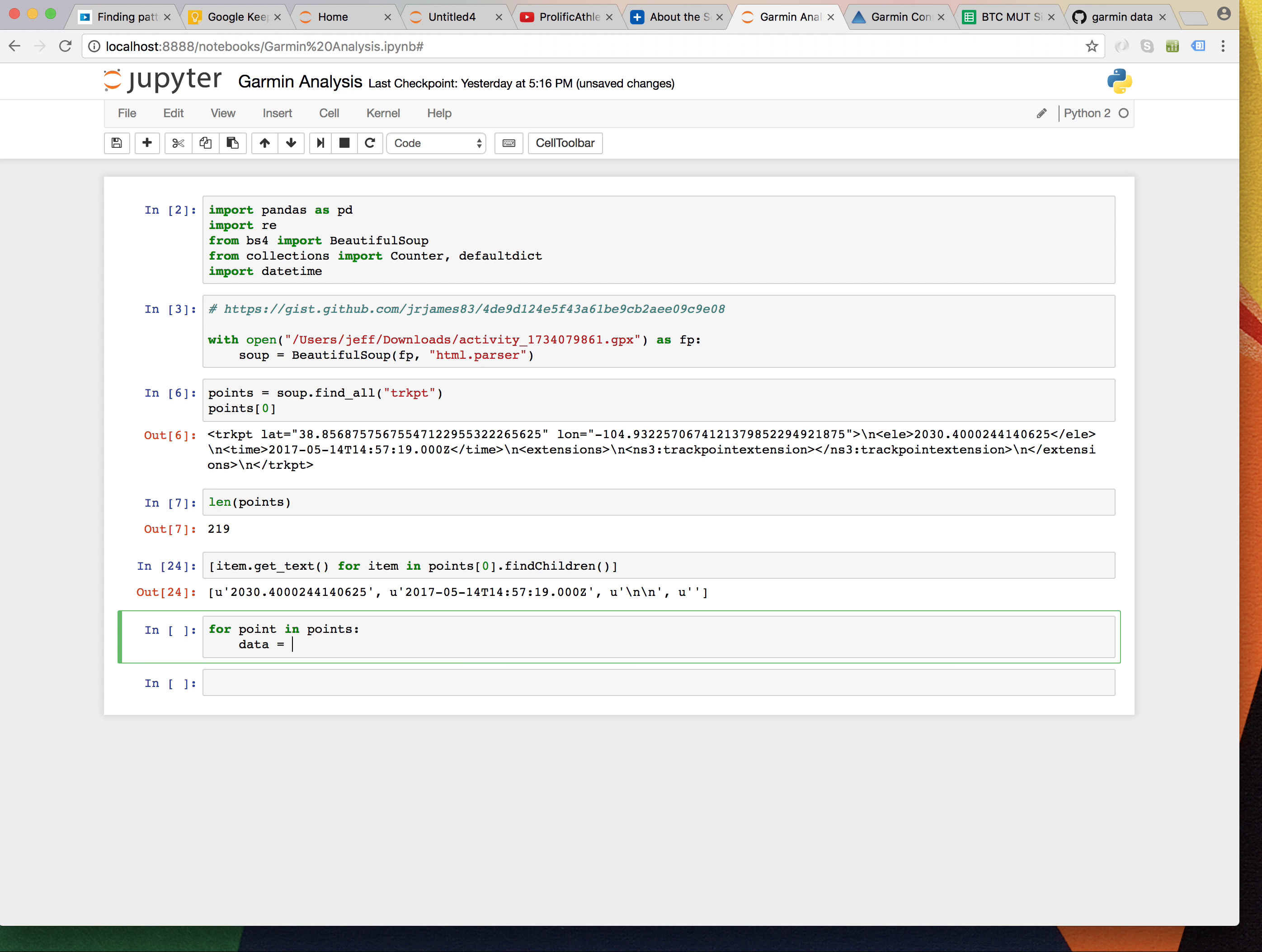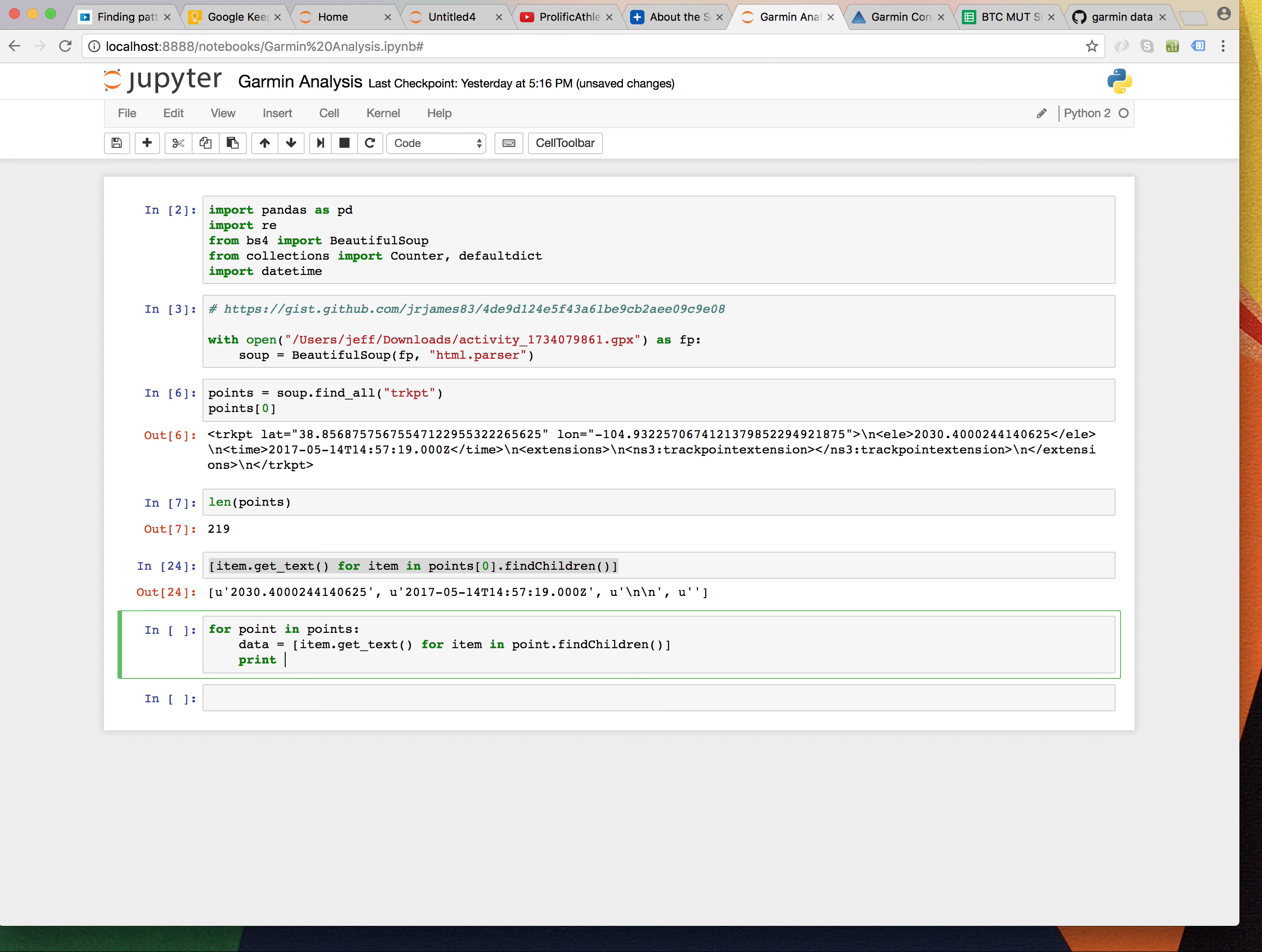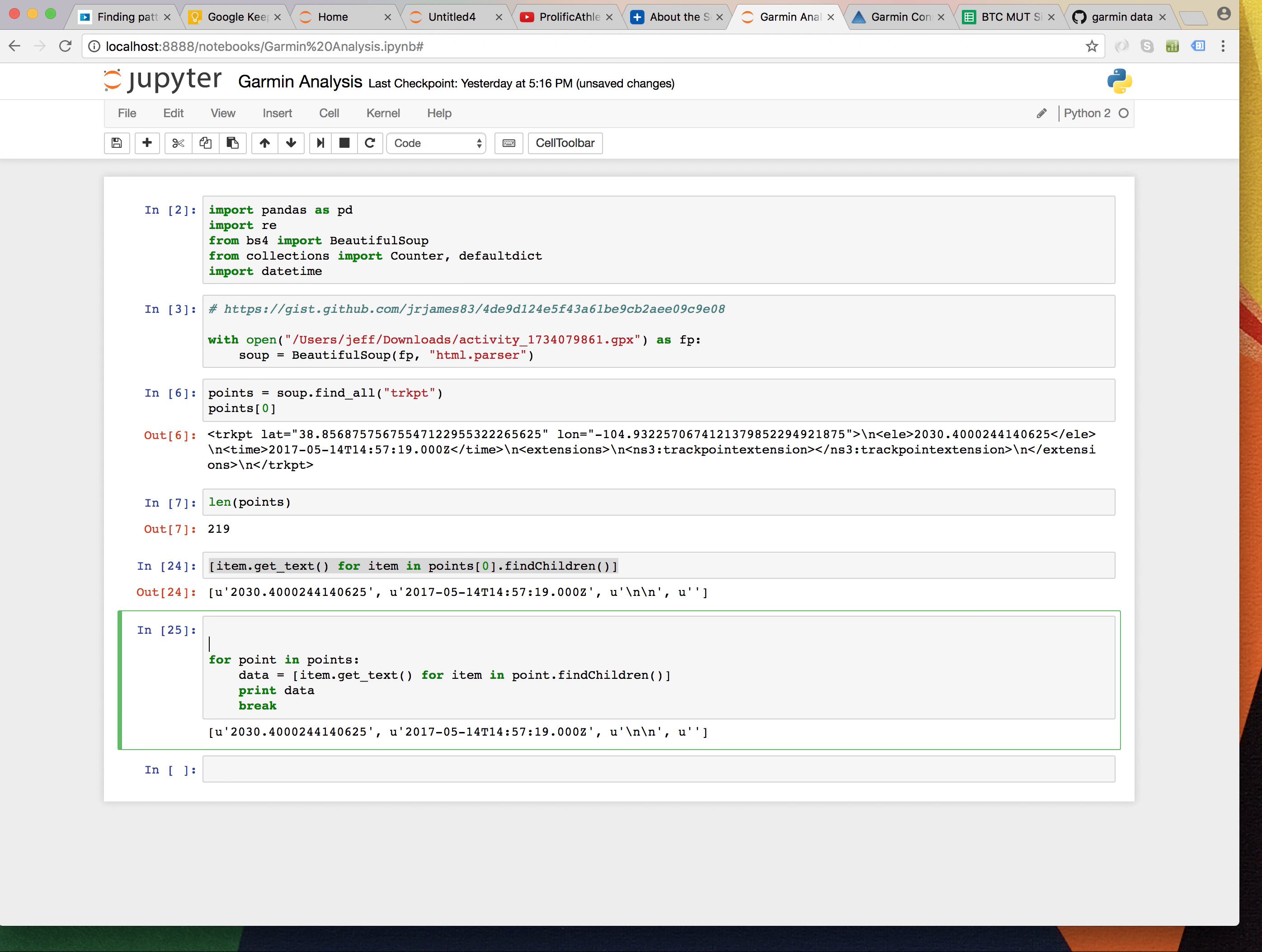data is going to be, just copy and paste that. And, we can just do point dot find children. I'll print data. I'll break. Just make sure it's working. And, I'm going to try to get this into a pandas data frame. So, I'm going to make a list and collect all of these things into records.